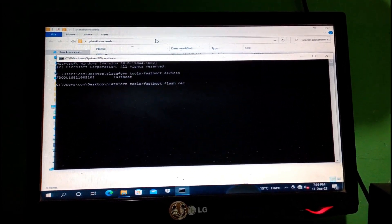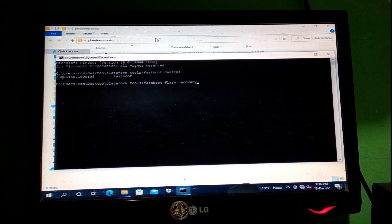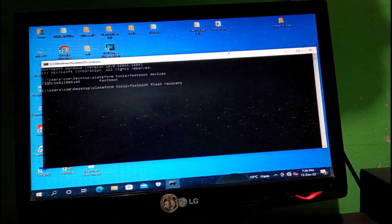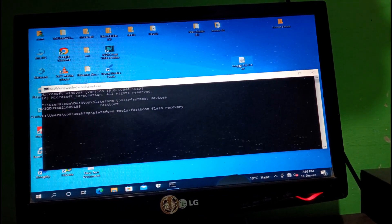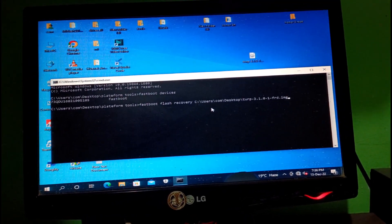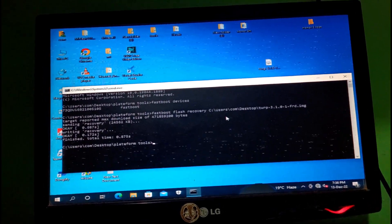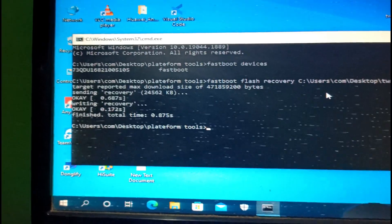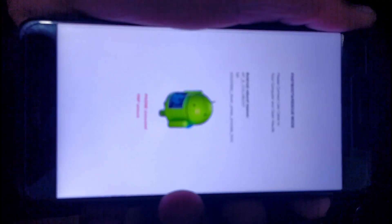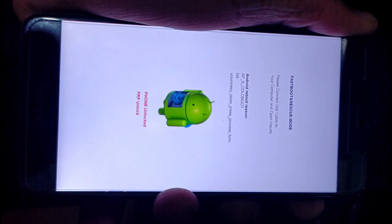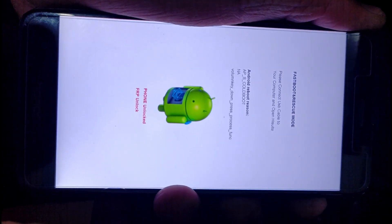Enter 'fastboot flash recovery' followed by a space, then drag and drop your recovery image into CMD and press enter. Wait for the process to complete. I will provide the recovery link in the description. Once finished, the TWRP recovery is successfully flashed.